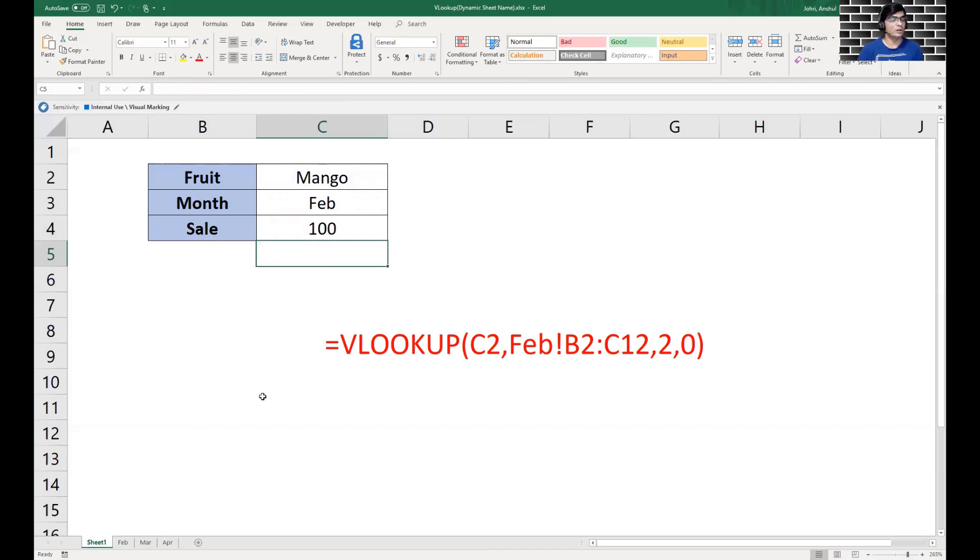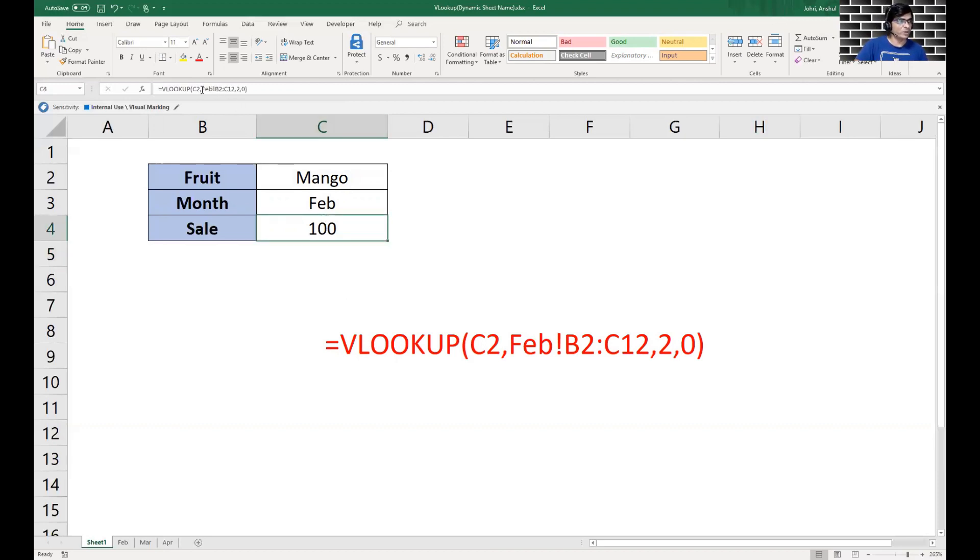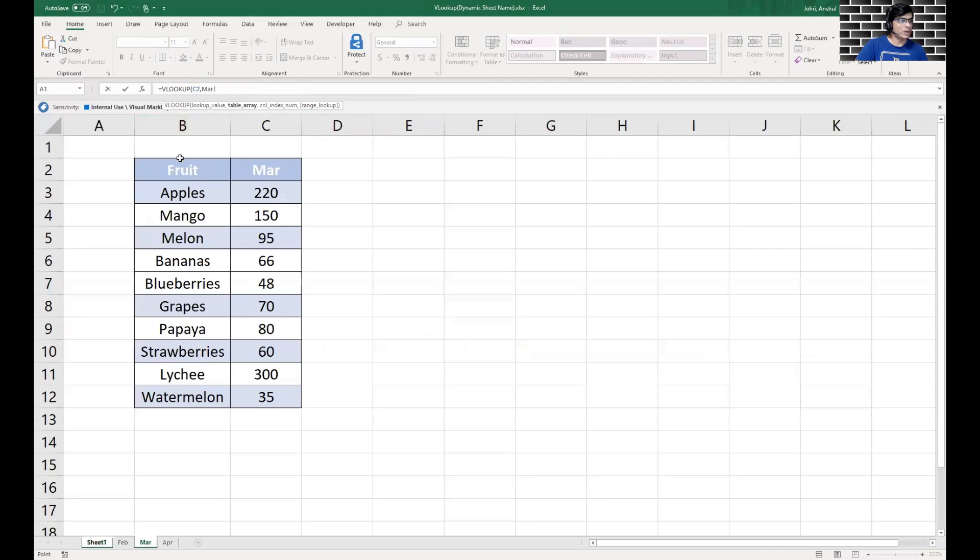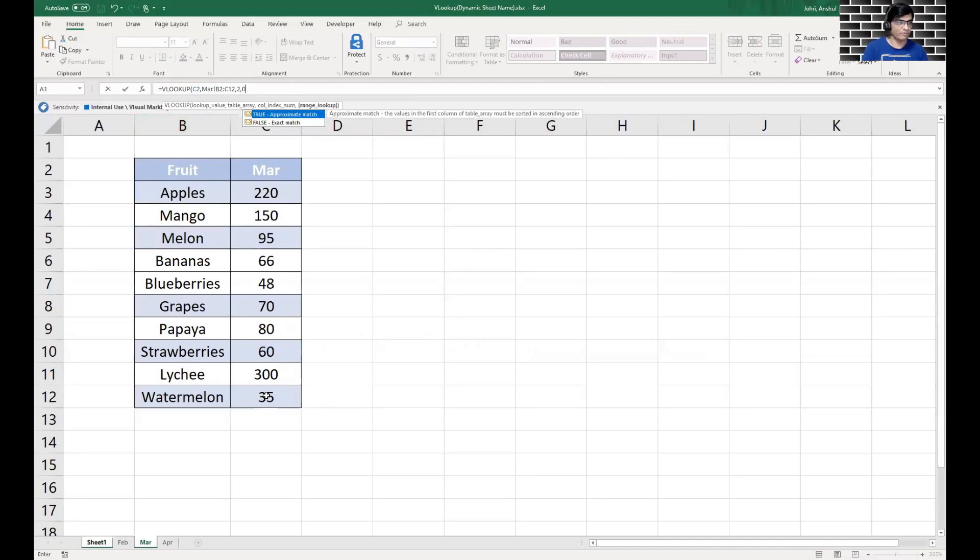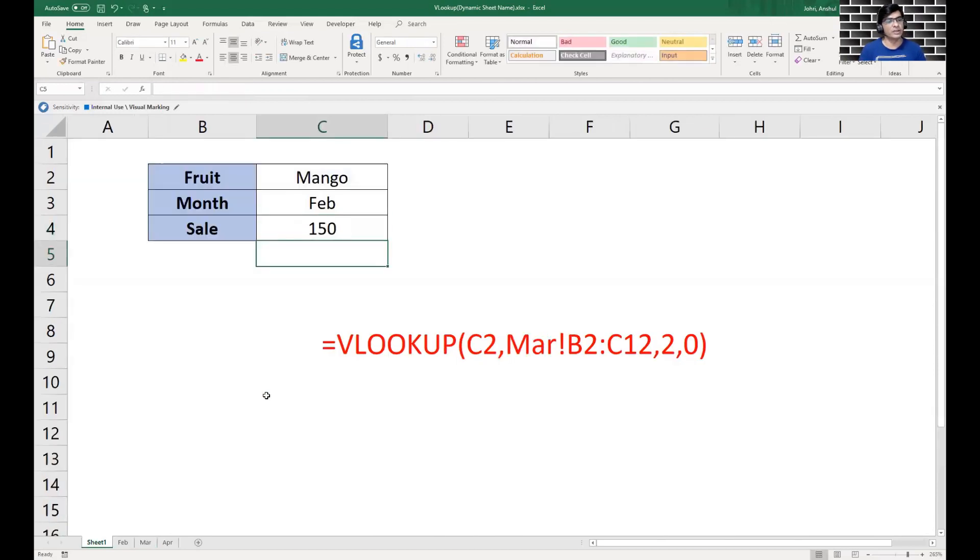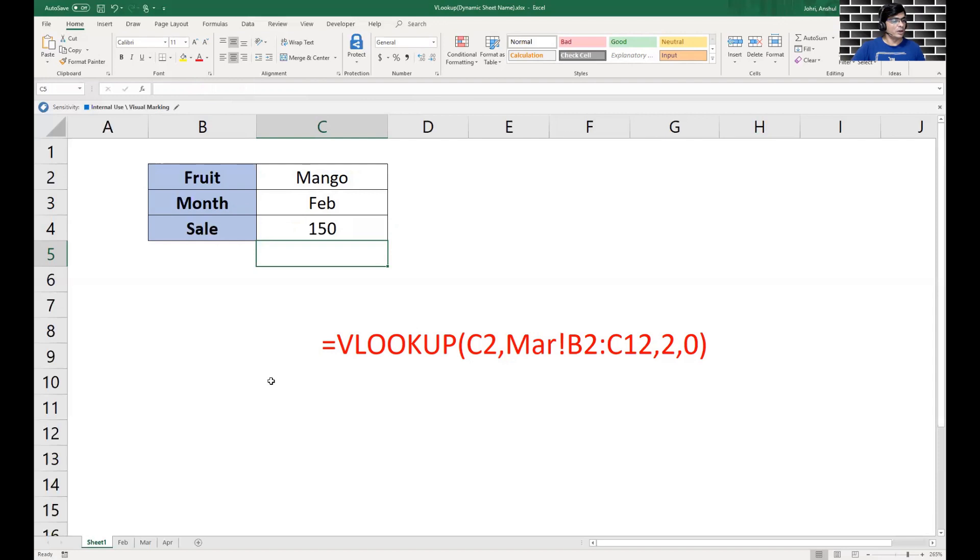However, the issue would be if we want the formula or the output from the March sheet. What we would have to do is redo the formula. We would come back, have C2, go into March, and again follow the same procedure. All the syntax stays the same, we hit enter and we get the output we're looking for.